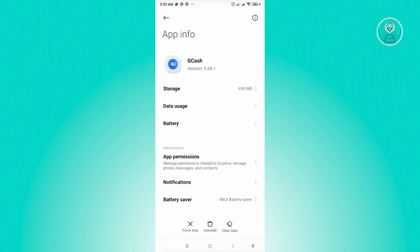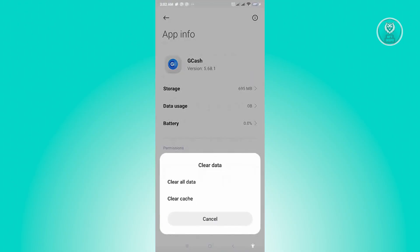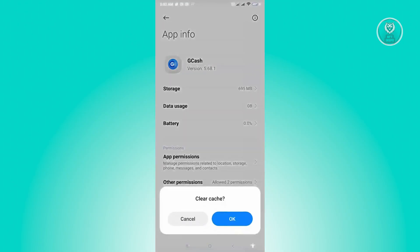Now, under App Info, you want to go ahead and click on the clear data that you see at the bottom of your screen. And from here, just click on Clear Cache and just click on OK.